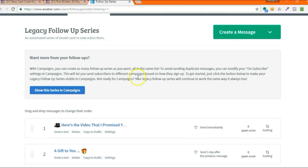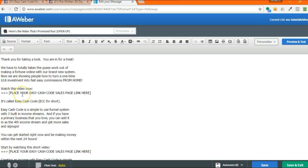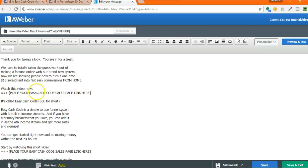So now that you have this series uploaded, you're just going to go into each email, click on the link. So now that you're inside of the email, you're going to edit the link. You'll have right here, place your easy cash code sales page link here. You're going to want to put your sales page link here, not the actual link to your capture page, because people have already opted into your list. What you want to do is send them back to the sales letter.